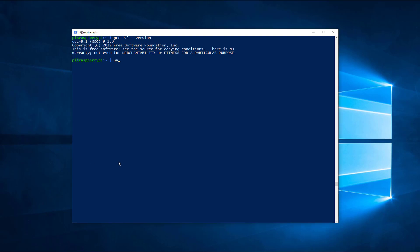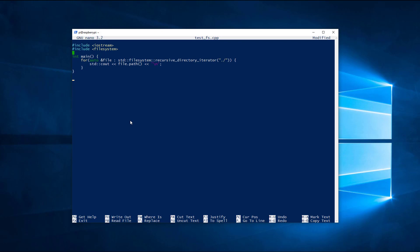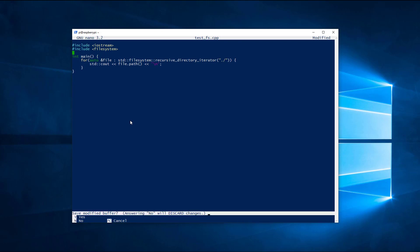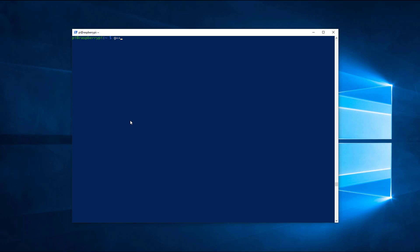Next, I will show you how to build a C++17 program. For simplicity, I am using the nano text editor here. Feel free to use your preferred editor. This code will recursively print all files and folders from the current location. I will put a link to the code in the video description.